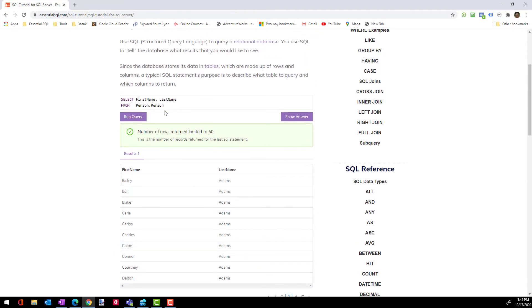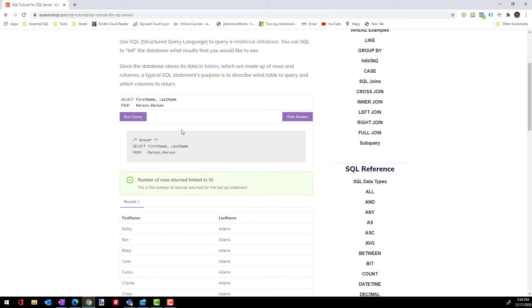Also, as you go through the lessons, there may be times where I'll ask you to try something, maybe add a column or order the information, whatever the challenge is. If you're having problems with it, you can always show the answer to see how I've done it. So in this case, you can see the answer is just what we've already ran.